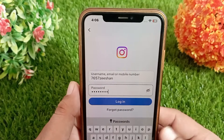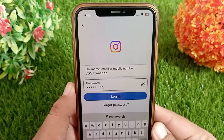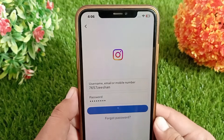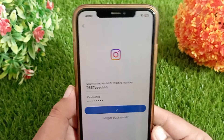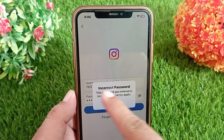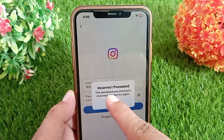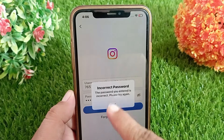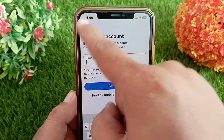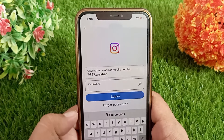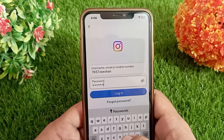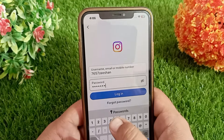How to fix Instagram incorrect password on iPhone. Hello everyone, welcome back to the channel. Today in this short video I will teach you how you can fix the Instagram incorrect password problem on iPhone. So let's get started without wasting any time.